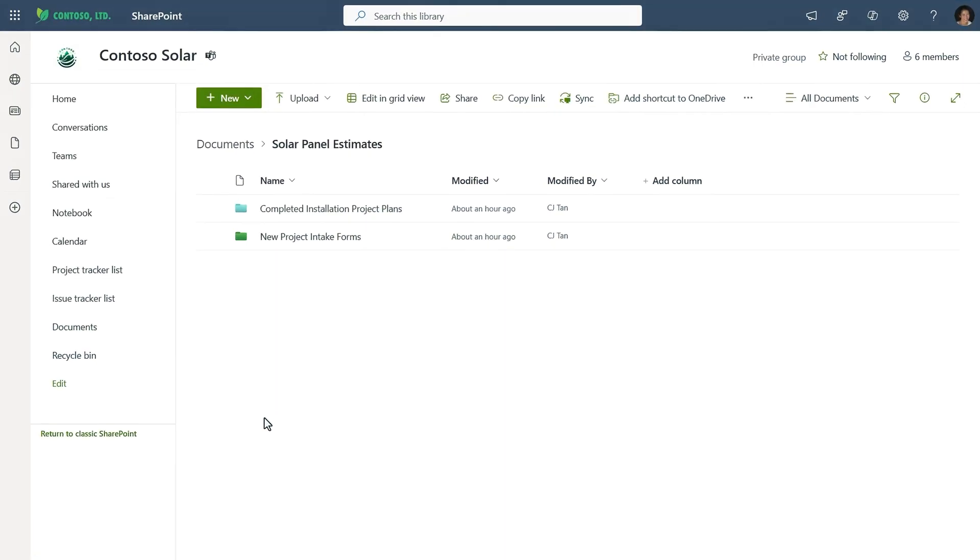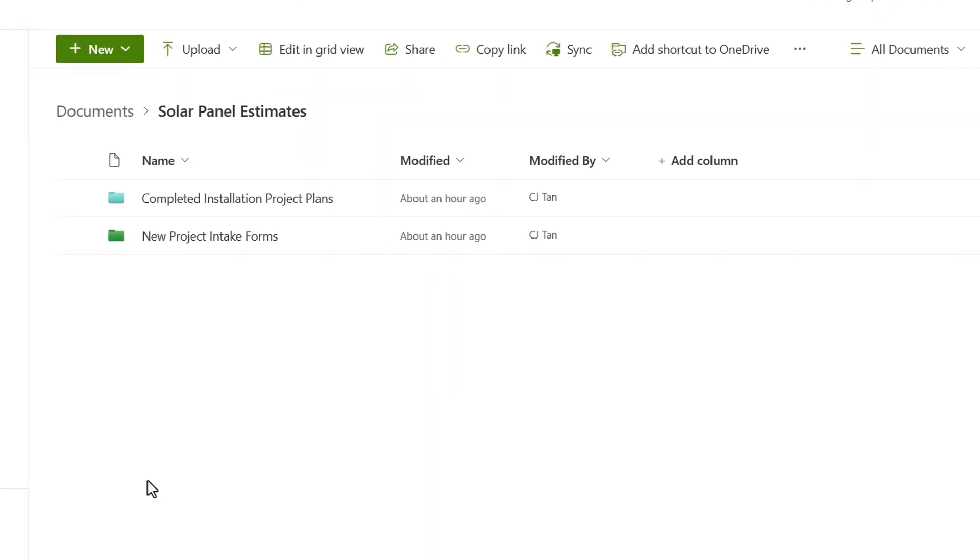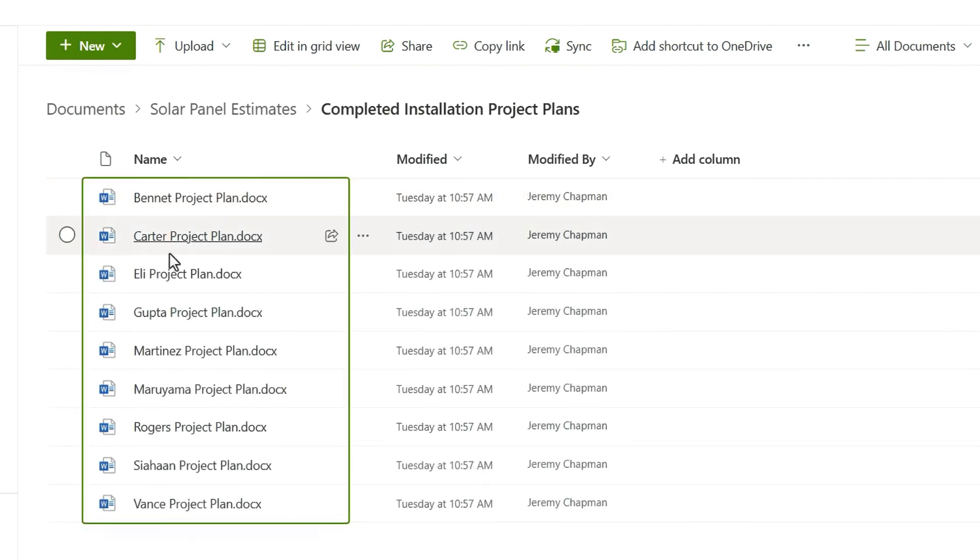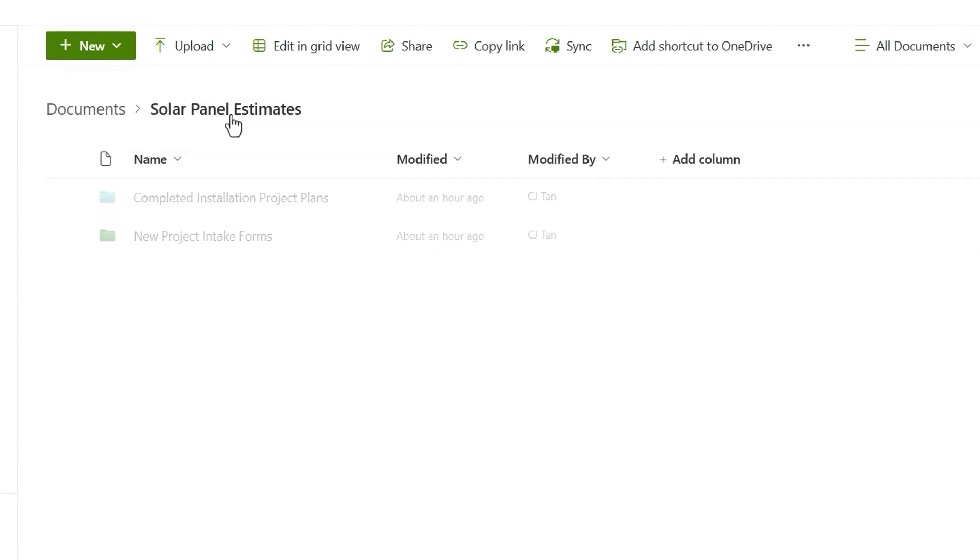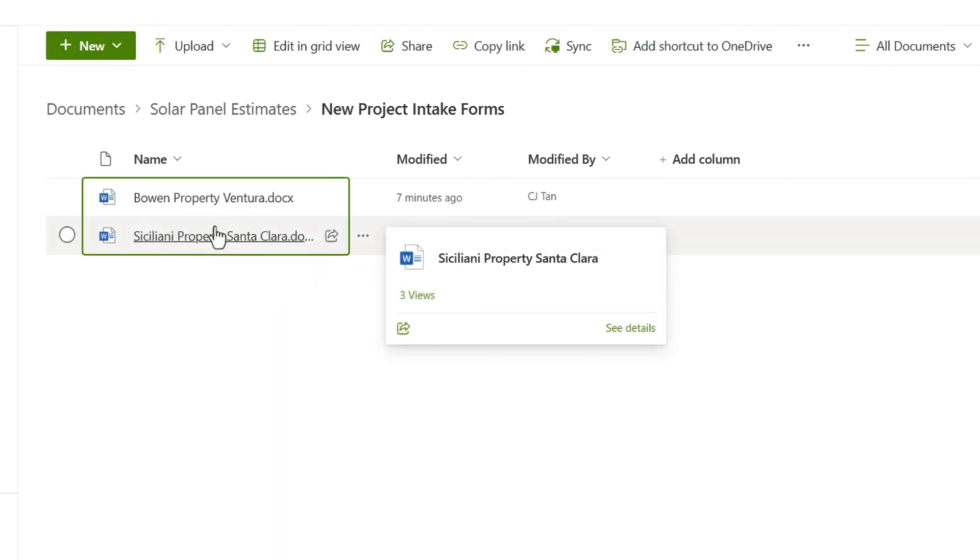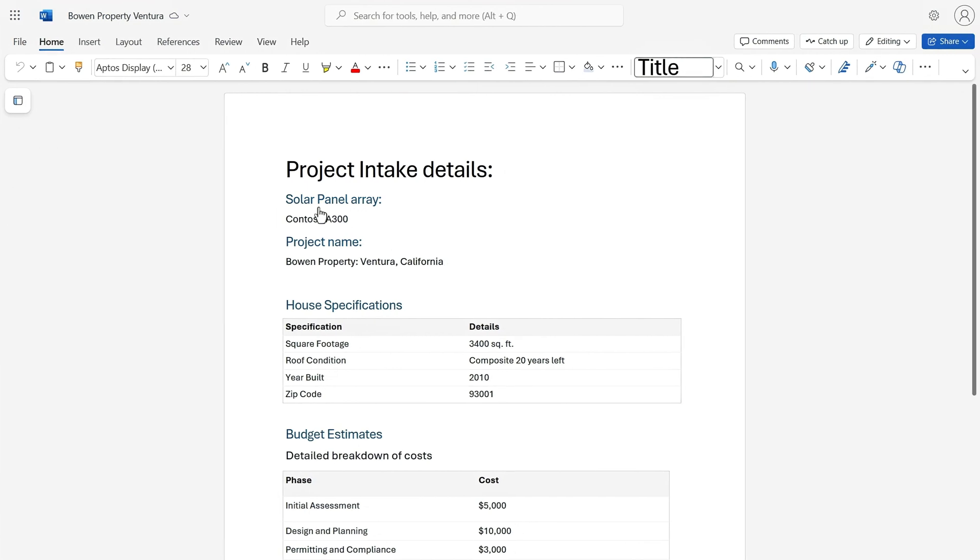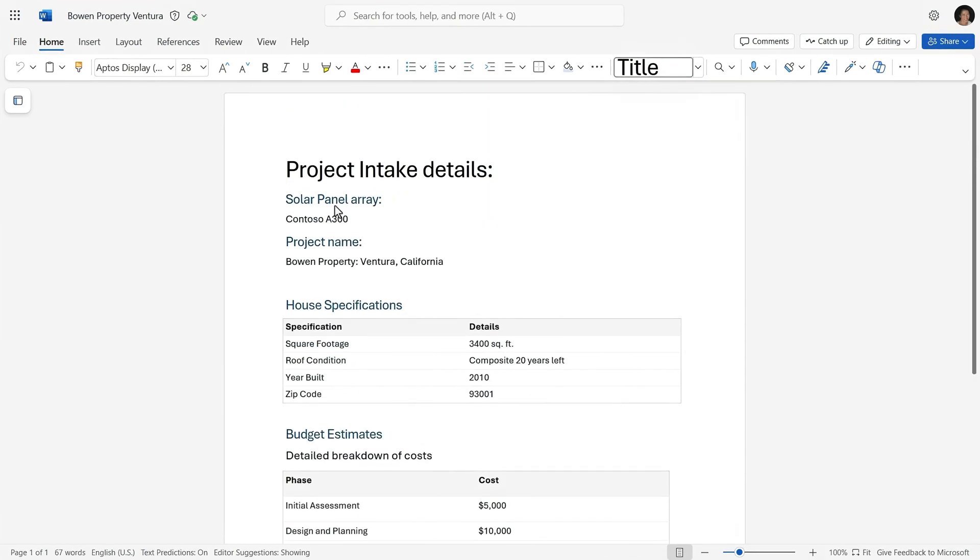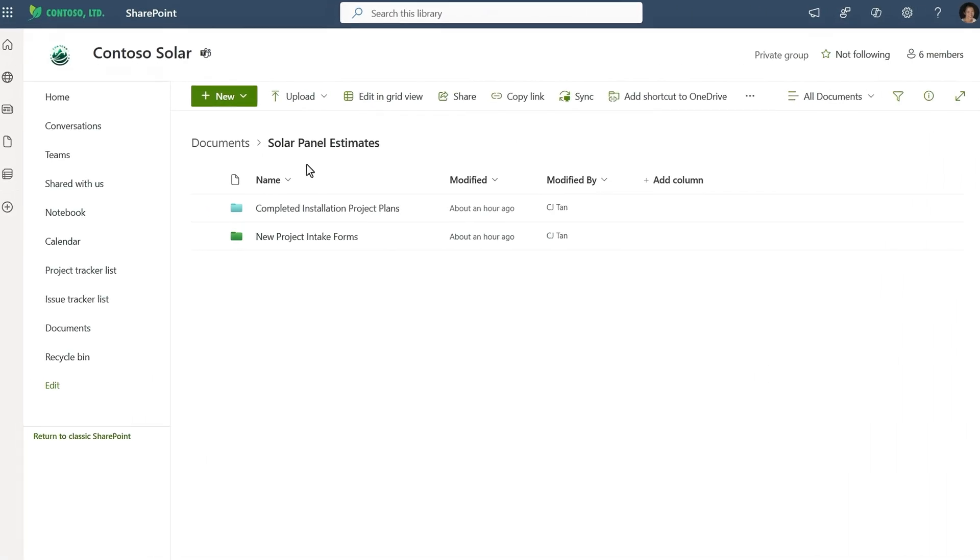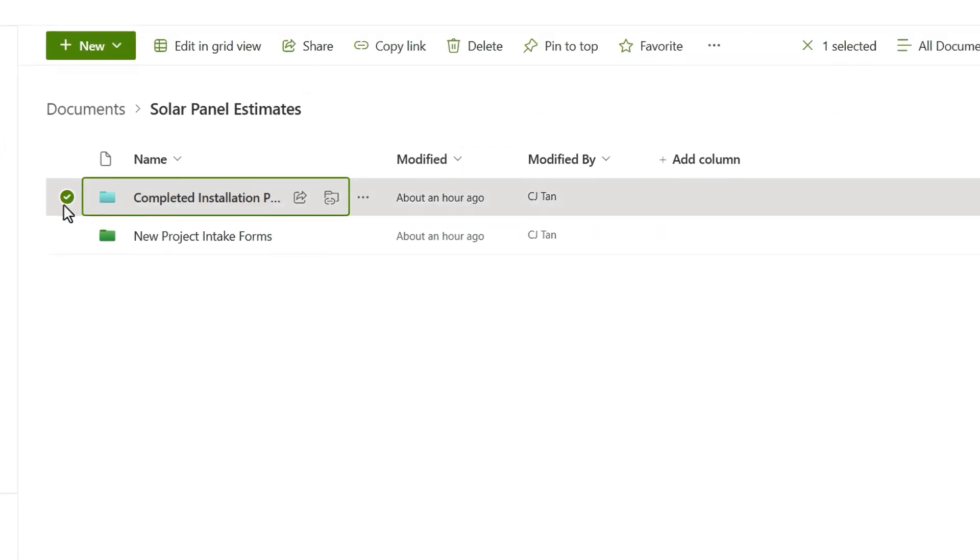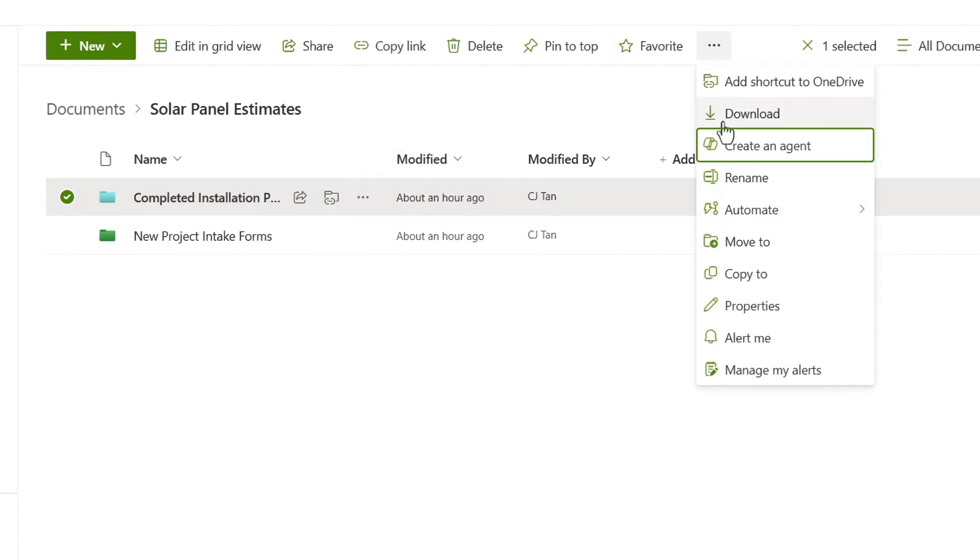So I'm looking at another SharePoint site for project planning. There are two folders here. This one contains all the recent completed project plans like you saw before. Now I'll show you what's in the other folder. It contains project intake forms. I'll also open up one of these intake forms, and you'll see that it just lists key details and differentiators for one specific project. So this time, I'm just going to select the completed installation project plans folder as the baseline knowledge for my agent. Then I just need to click create an agent.